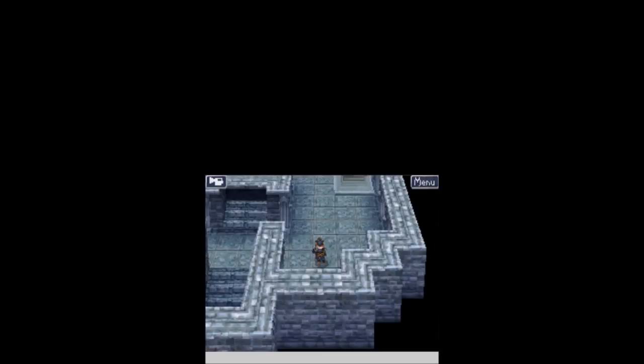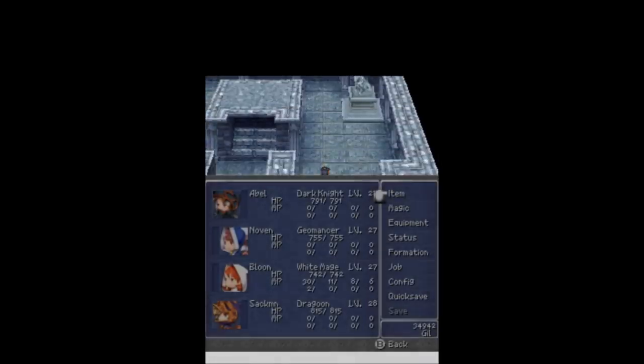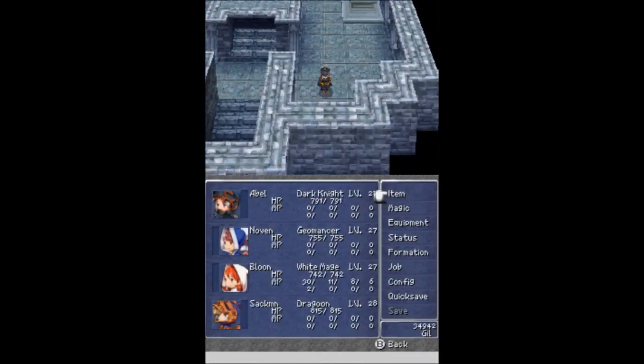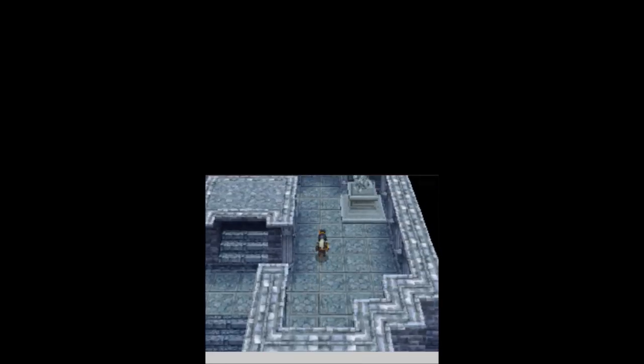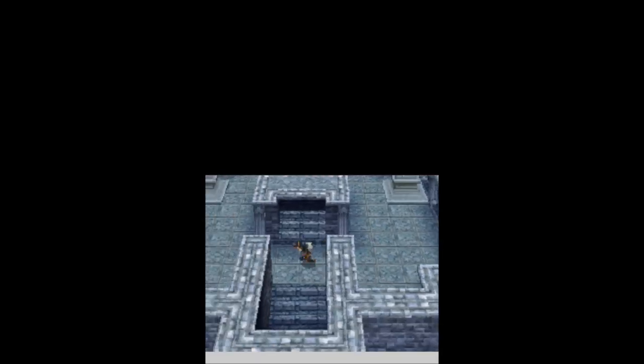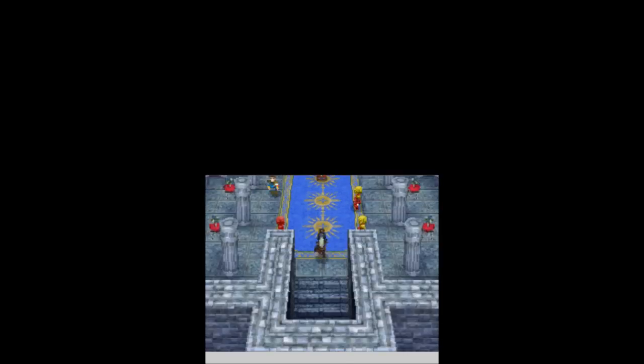And welcome back, this is Ballerscuba. It was an episode of Let's Play Final Fantasy 3. I'm joined as always by my trusty squad of Abel, Novin, Bloon, and Sackman. When we last left off, we were still in the castle. We had just gotten all this treasure.